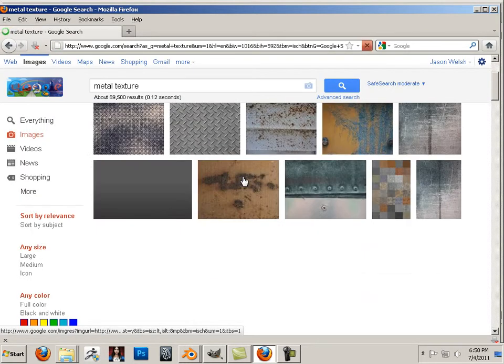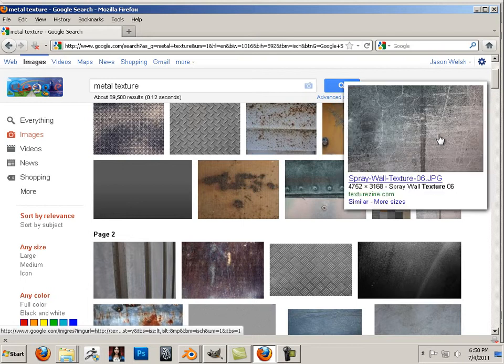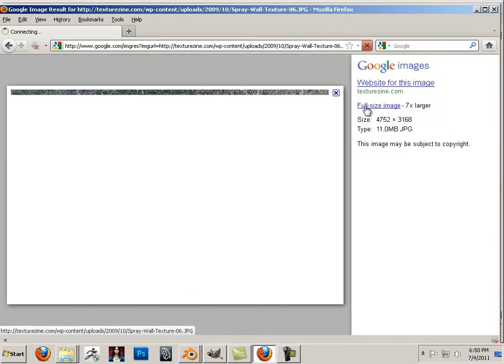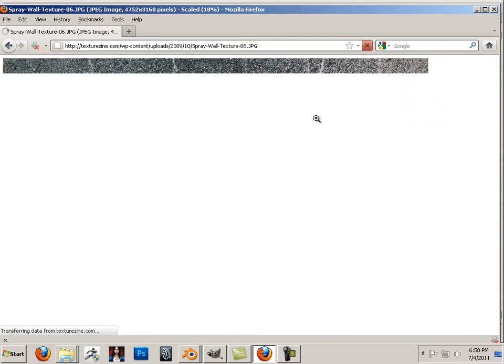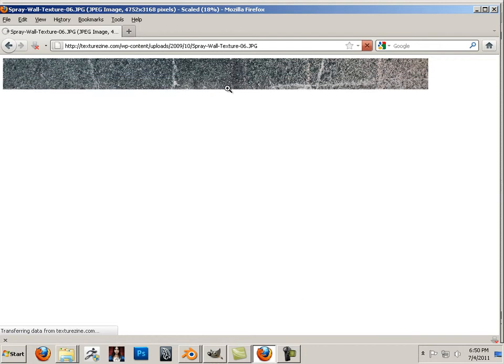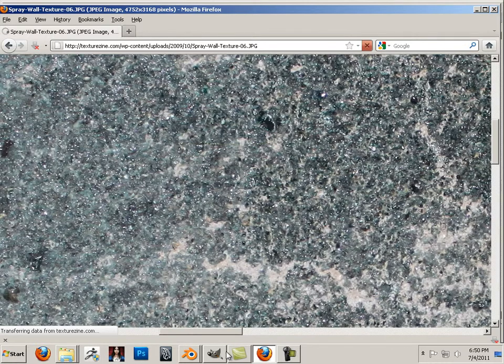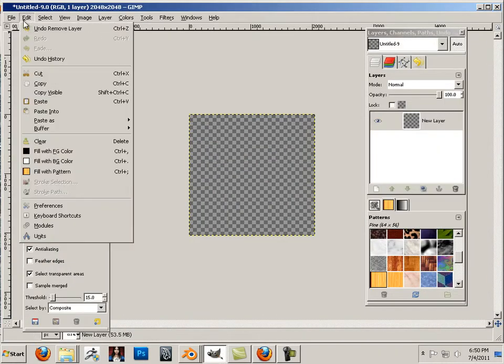We're going to go in and randomly pick out some textures. When I say randomly, please don't take more than 2 minutes trying to pick out a texture — not even a minute, just randomly pick them out. We're making texture with texture, so those people thinking I'm stealing textures — you're wrong. Just sit back, relax, and behave.